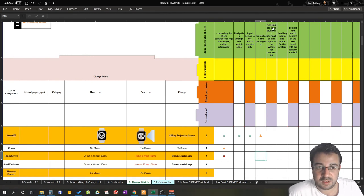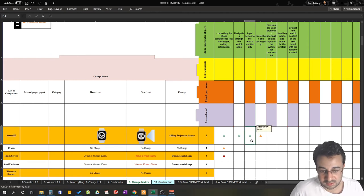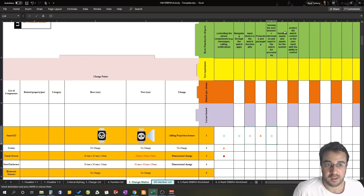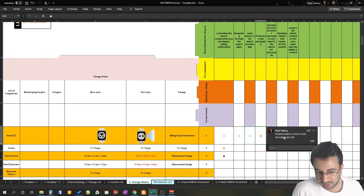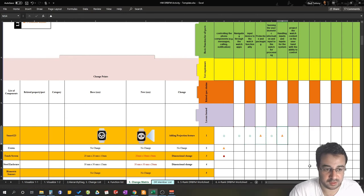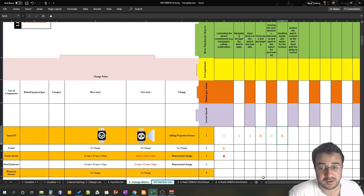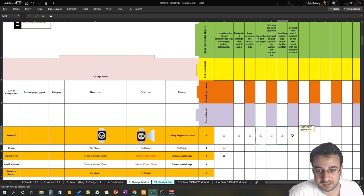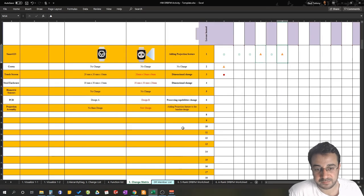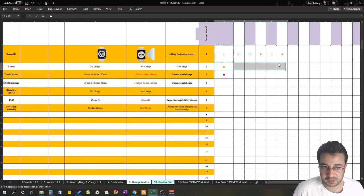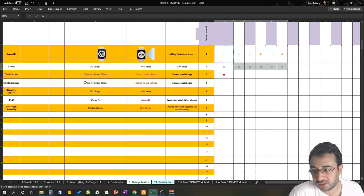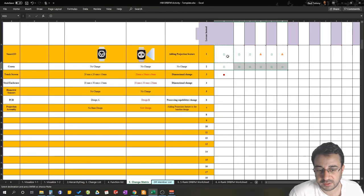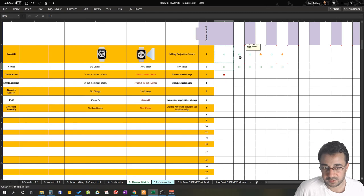For sensing user biometric information: the biometric sensor stayed in place, so there's no concern. For handling inputs and outputs: there is a concern because we will have a new way of input. For projecting the watch content onto the user's hand: no effect — that's essentially the function of the projection feature itself. Moving to the crown: since there's no change there, all functions receive no concern.